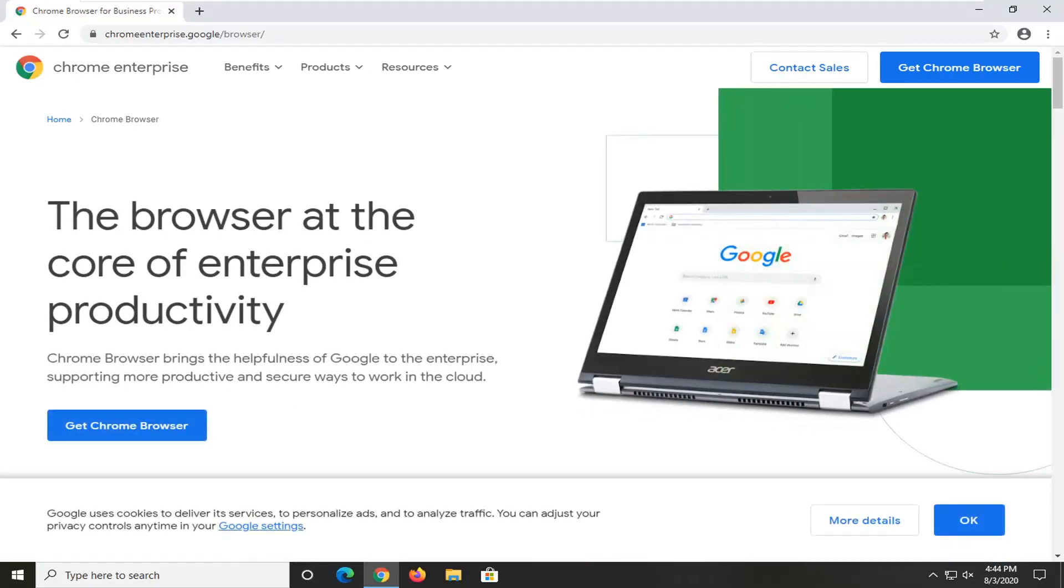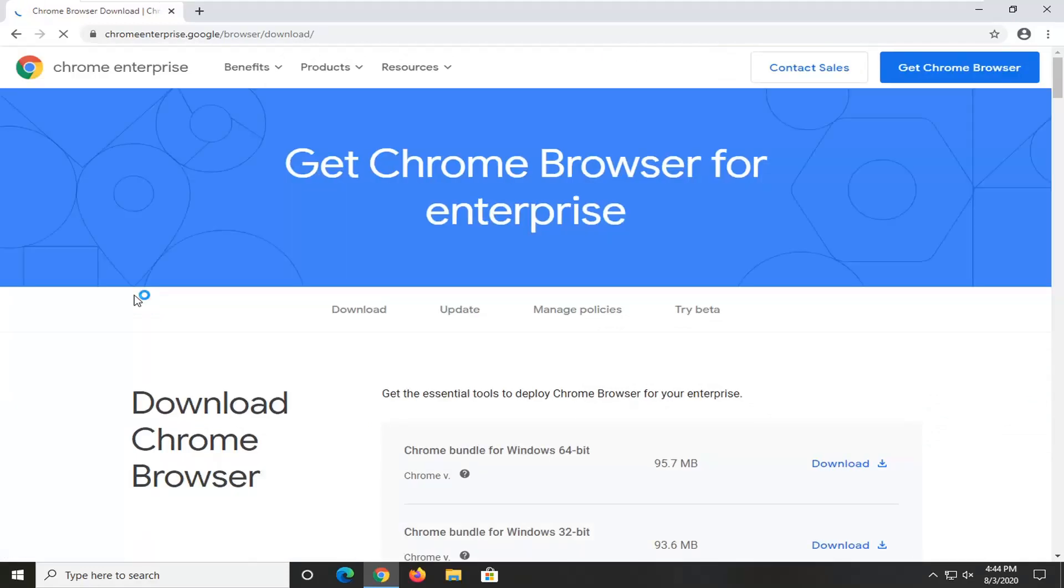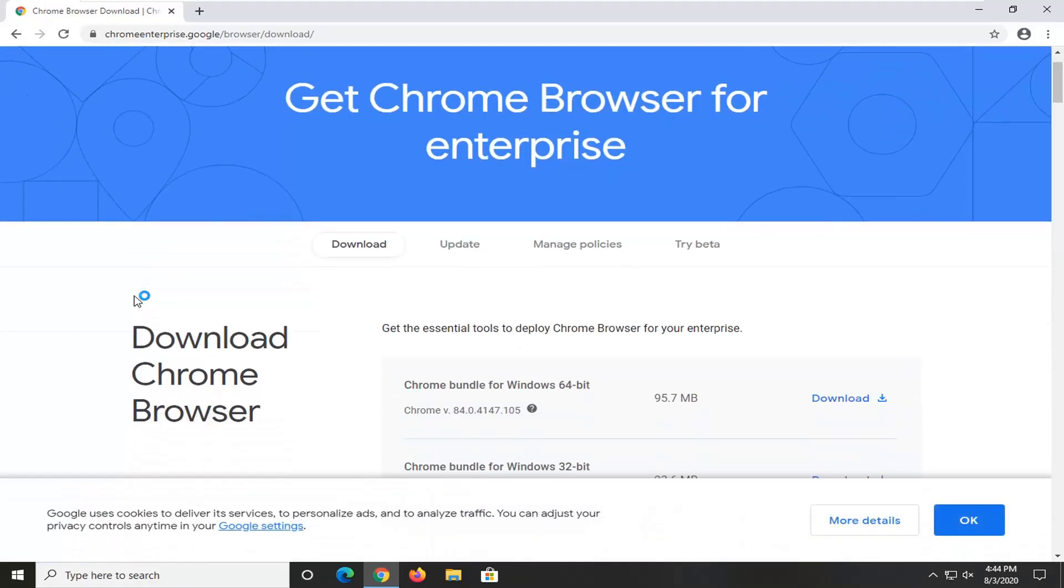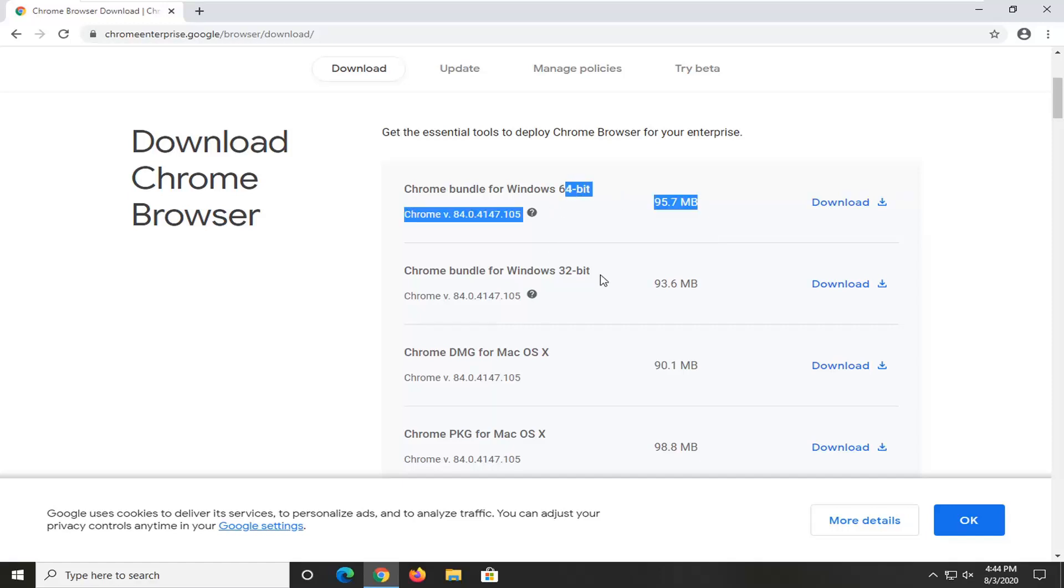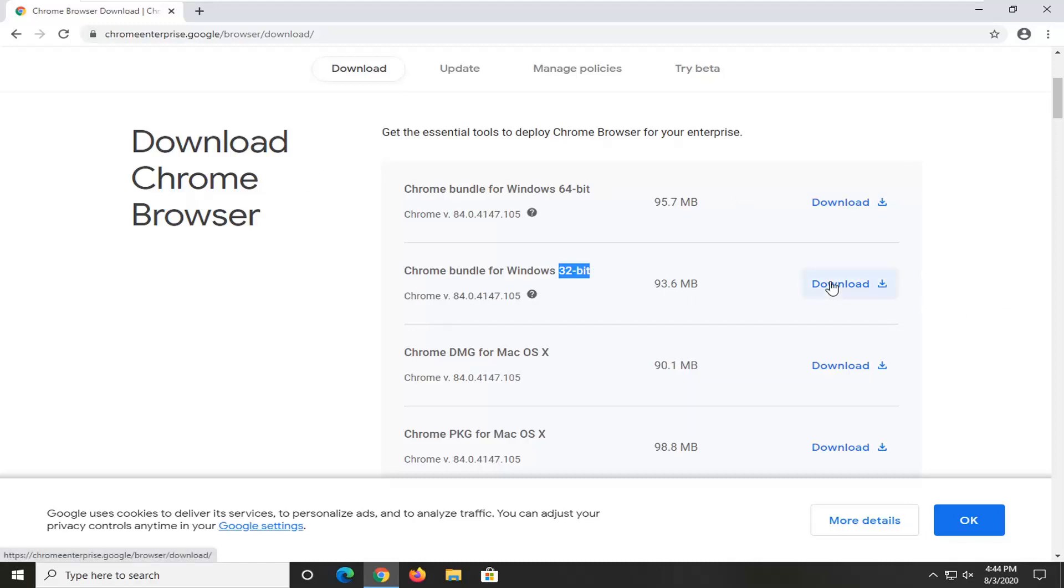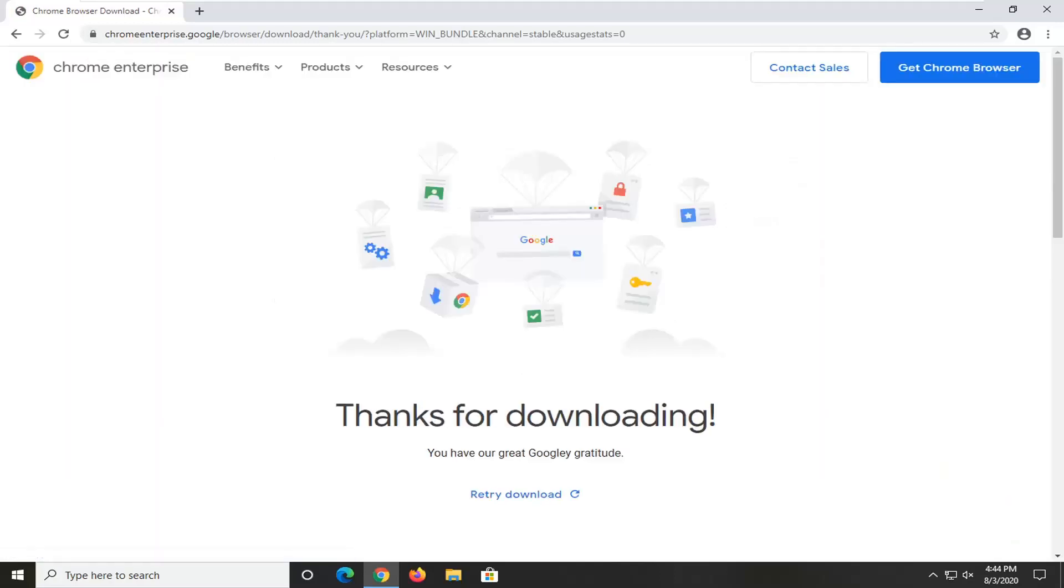Select the 'Get Chrome Browser' button. Now you can select the Chrome bundle. If you're running a 64-bit operating system, select that one; otherwise, for a 32-bit computer, select this one. Most of you guys are going to be using the 64-bit one though. Just have to give it a moment here.